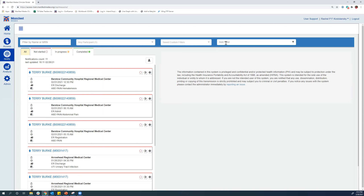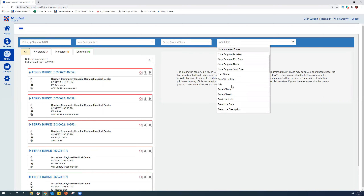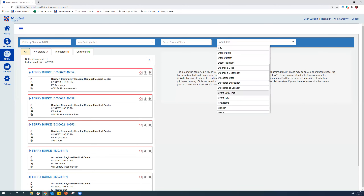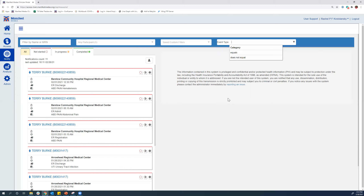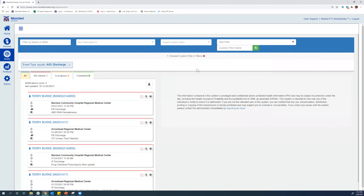For example, if you wanted to view only discharges, you could create a filter for the event type equals discharge, and that's going to filter it down to only discharge notifications. You can type in a custom filter name and click save, and those would show up in the future so that you don't have to create a new filter each time.